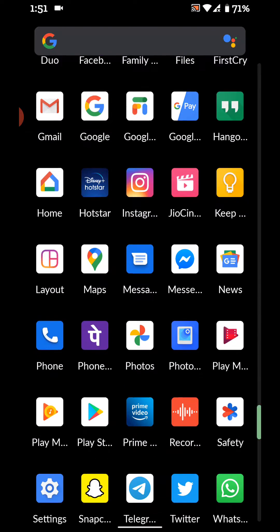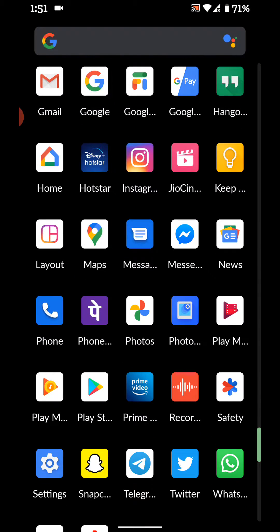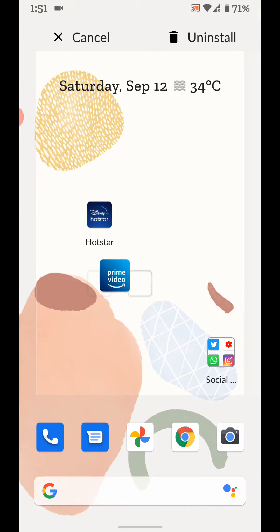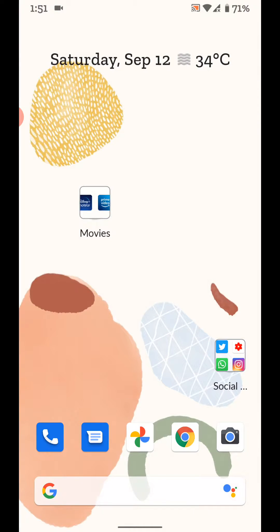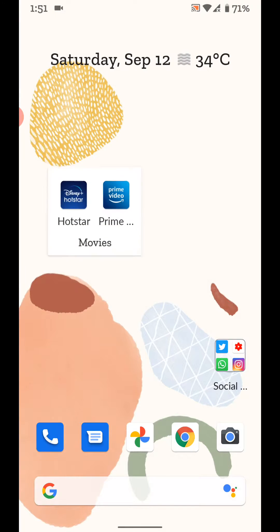You can also tap and hold an app from the app drawer and move it to another app to automatically create a folder, and you can see it will automatically create a folder name.